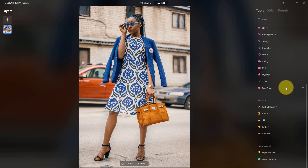I'm going to exaggerate these effects, so you probably wouldn't go as far as I'm going to go. It's just so you can see what the portrait bokeh tool can do. You might have a background that's much more in focus that you want to bring slightly out of focus, or a background that's already blurry that you want a little more blur or bokeh on.